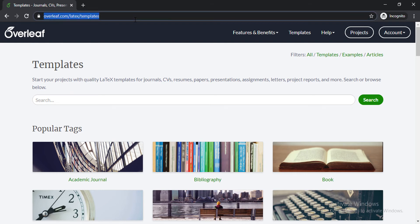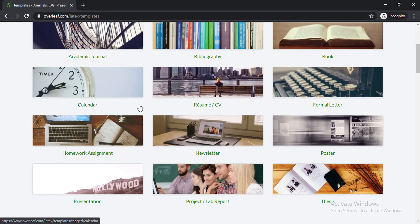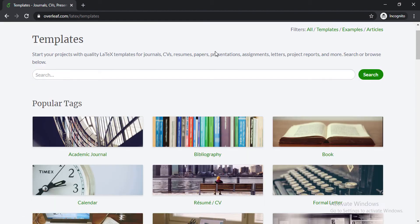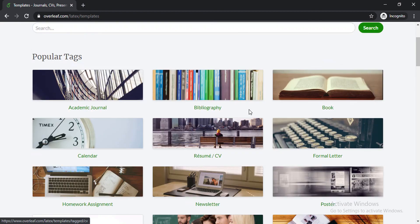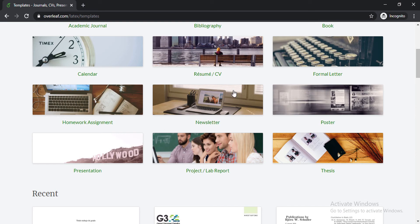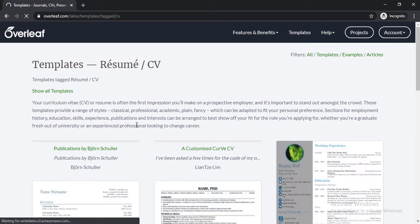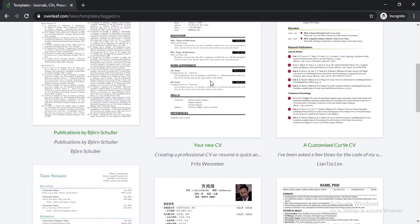After going to this link you will see that there are thousands of templates for different things. You can make any kind of PDF from those templates, but for now we are going to use CV or resume template. So I'm clicking on this.